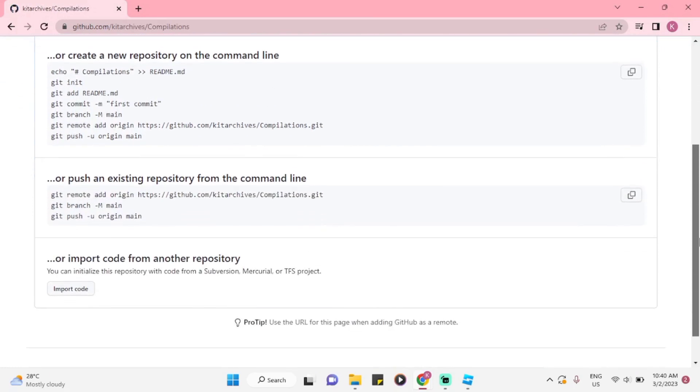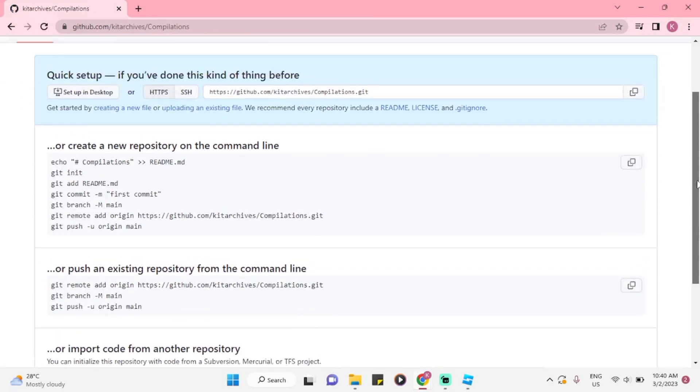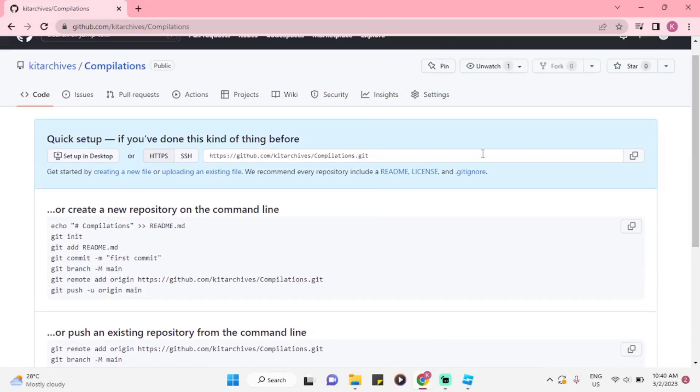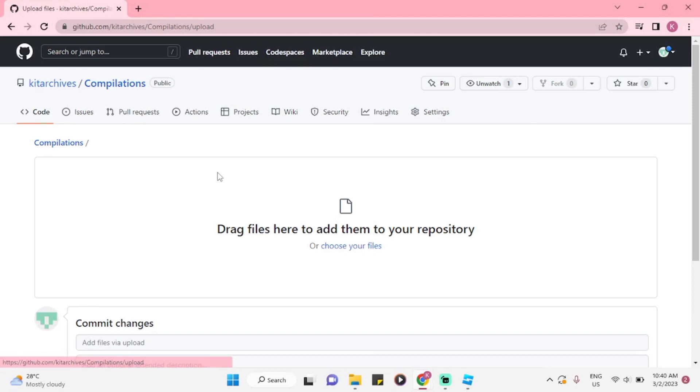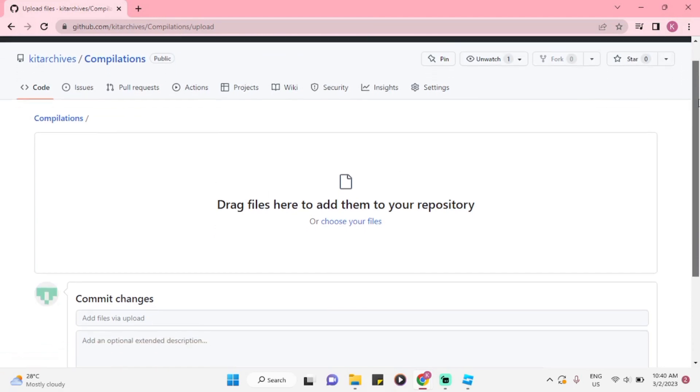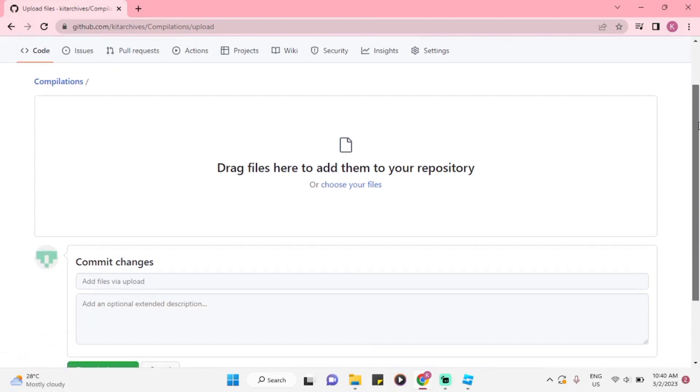This page, you will have a quick setup or create a file or upload an existing file. Now, in this page, you are going to drag or choose a file for your repository.